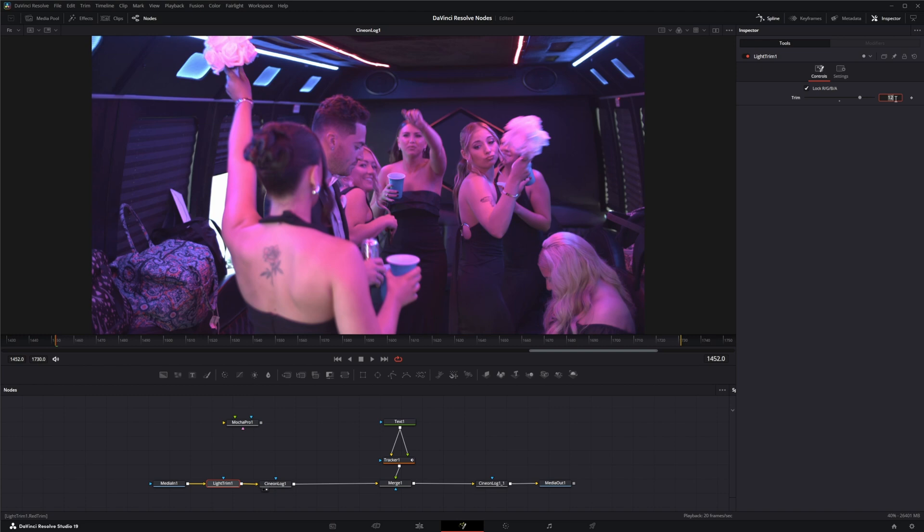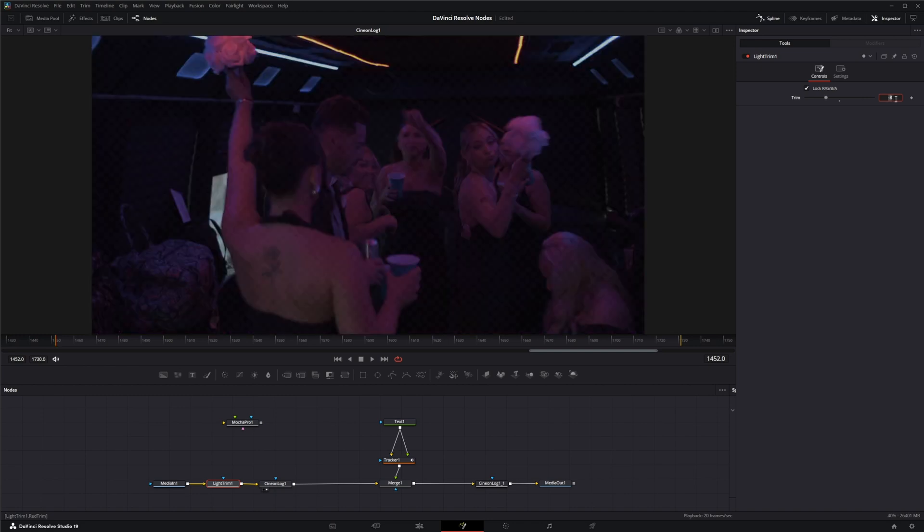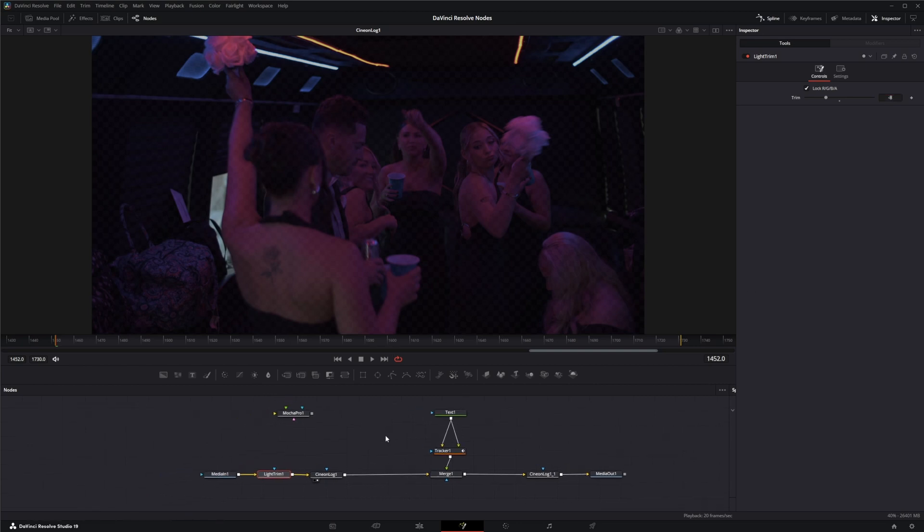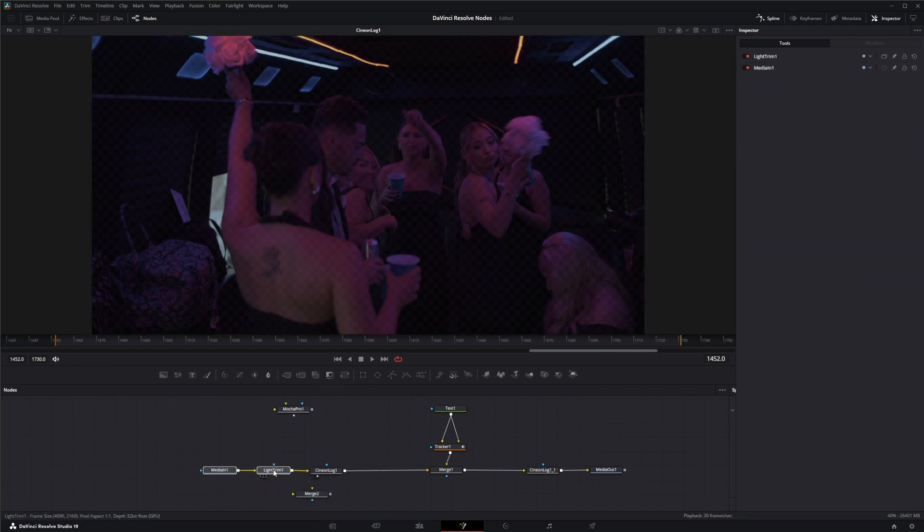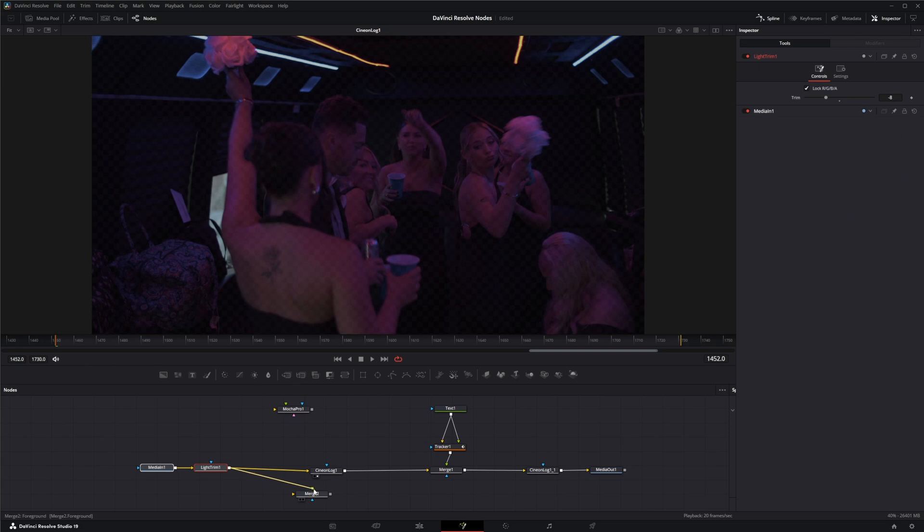Now, one thing: if you're reducing your exposure, if you're bringing it down, let's go ahead and bring this down to minus eight. You see something's going on here - we're kind of going into a transparency. It's not just shifting the image. So if we bring in a merge node and bring this into our foreground...